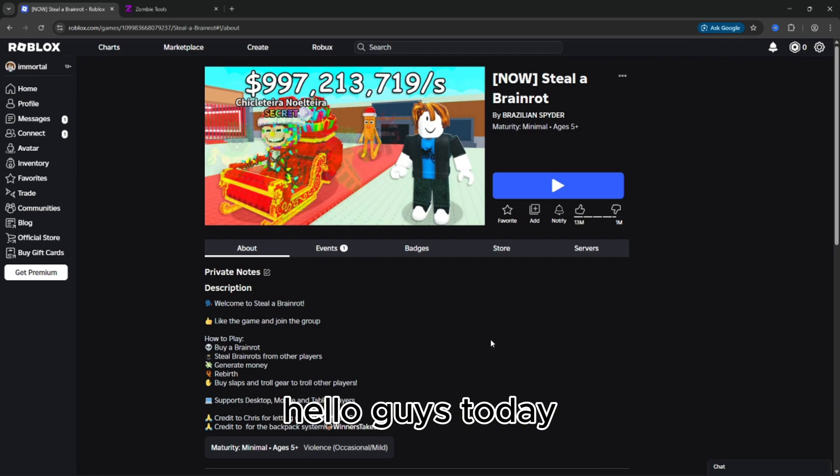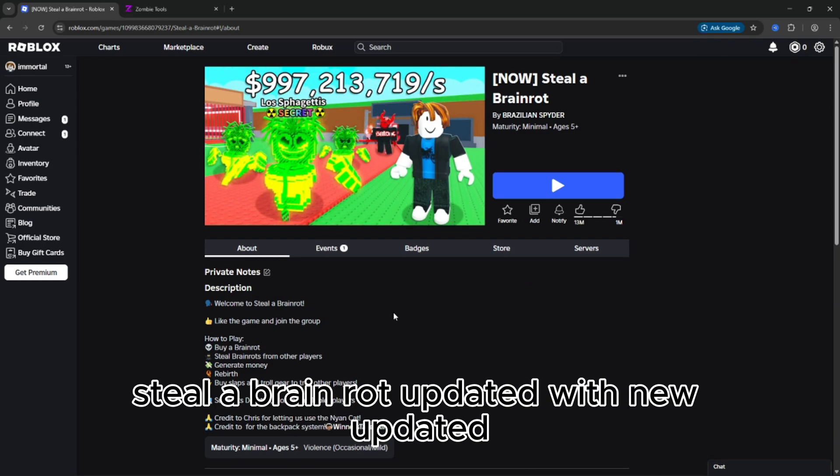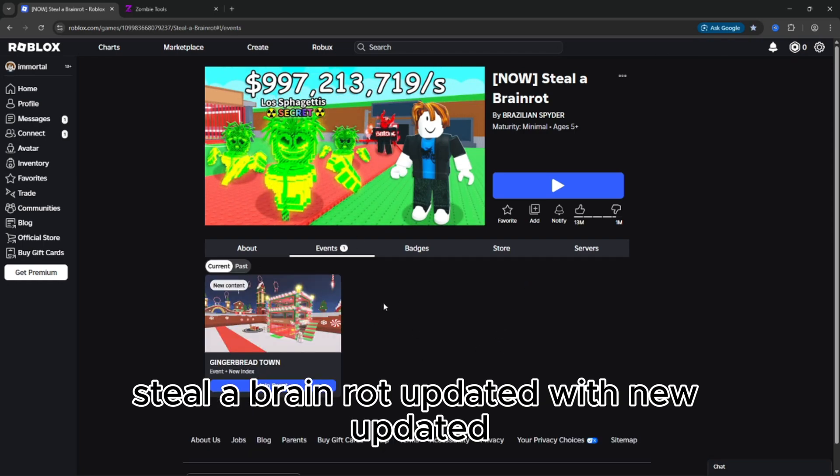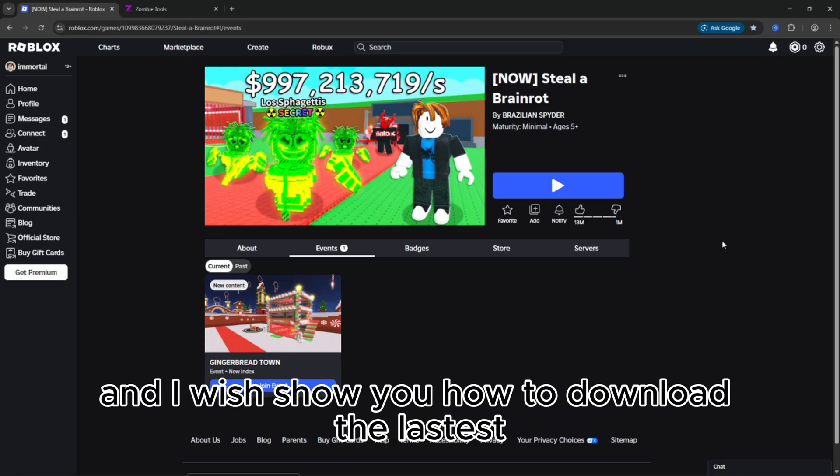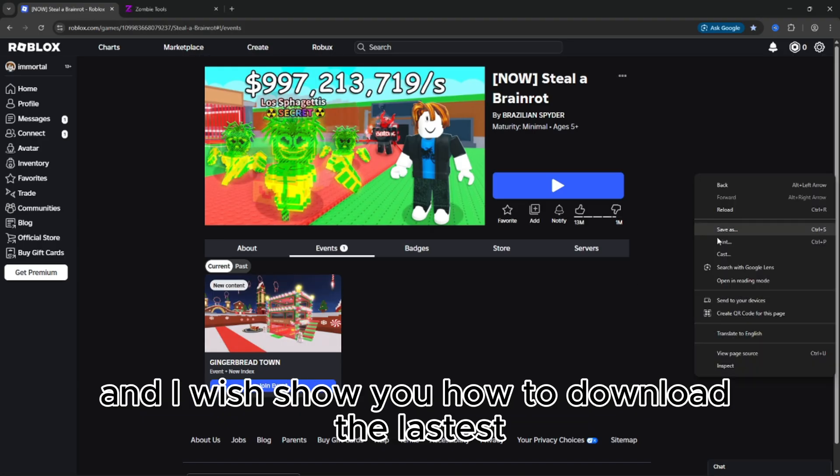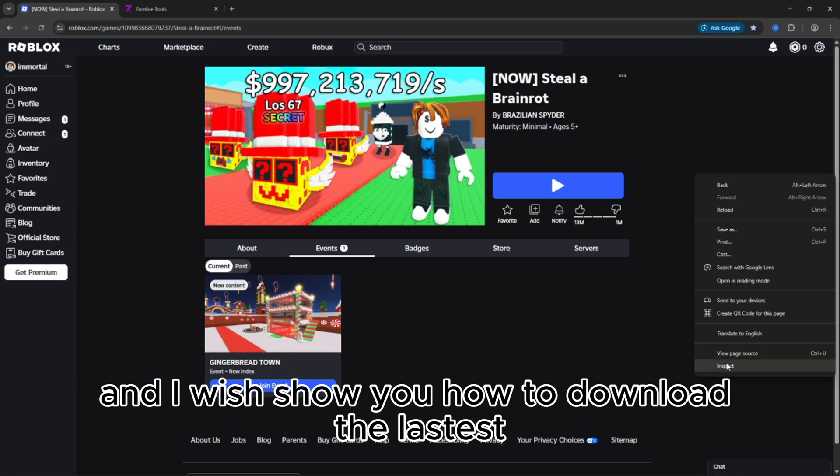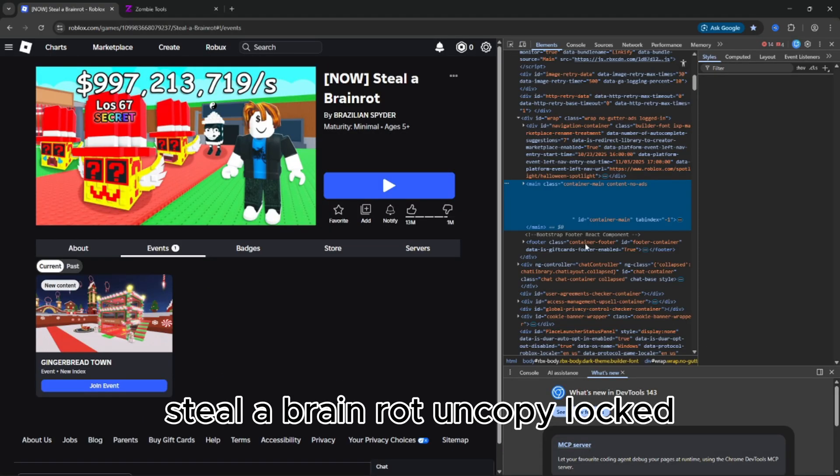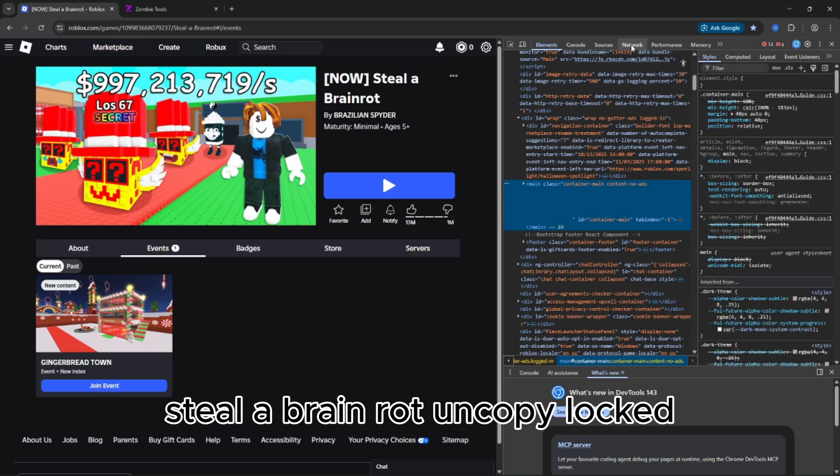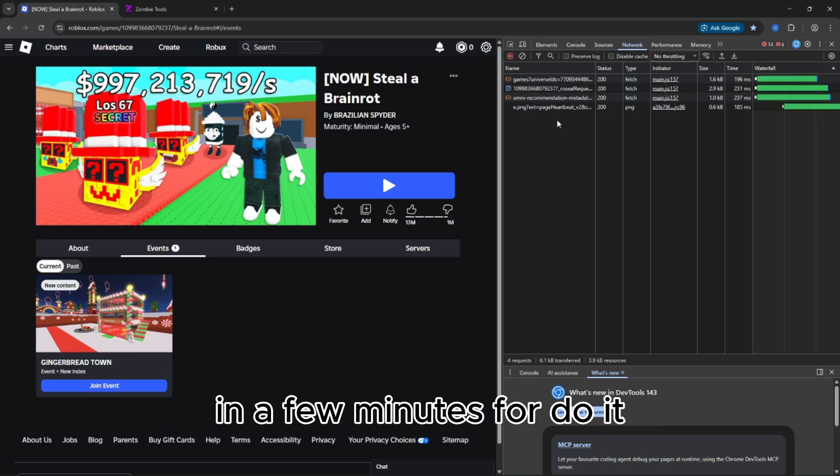Hello guys. Today, Steal a Brain Rot updated with new updates, and I will show you how to download the latest Steal a Brain Rot uncopylocked in a few minutes.